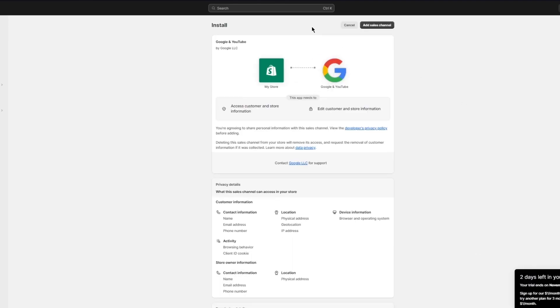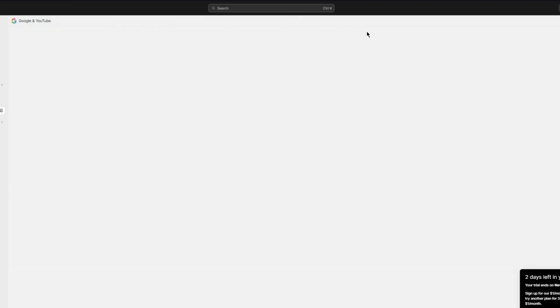After you install it, you're going to connect your Google account to it. Once you connect your Google account, it gives you the privileges to add it to your sales channel and connect the Google account with your Shopify. Google and YouTube also provides us Merchant Center privileges.